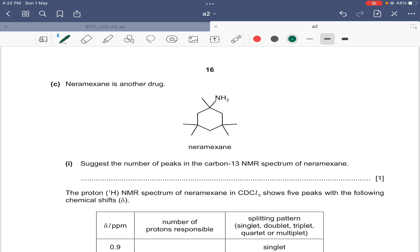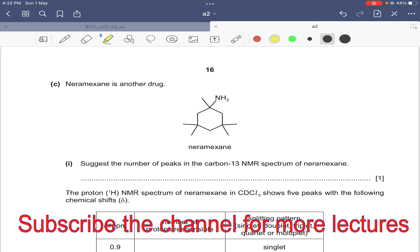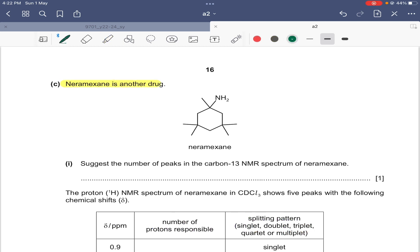The next question is related to proton NMR and carbon-13 NMR. The question involves nerimexane, a drug, and asks us to suggest the number of peaks in the carbon-13 NMR spectrum of nerimexane. Specifically, how many different carbon-13 environments are present in the nerimexane structure?